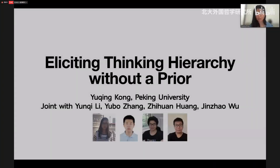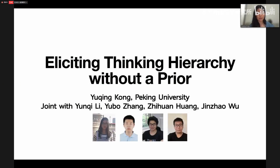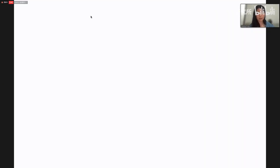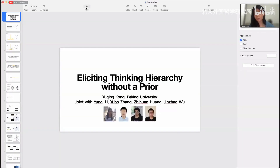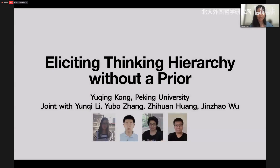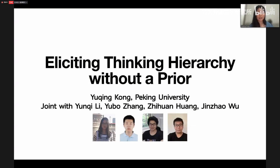So today, I'm going to share our recent work. This is joint work with Yunqi, Yu Bo, Zhihuan, and Jing Zhao. This work is about how to elicit thinking hierarchy from people.